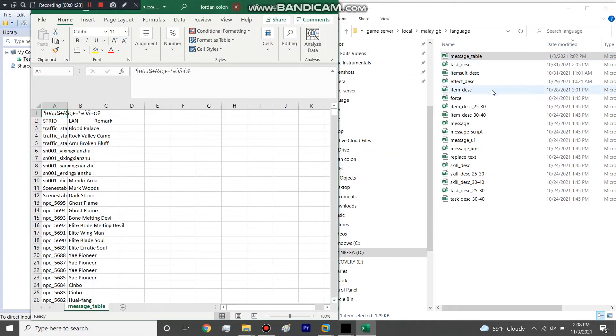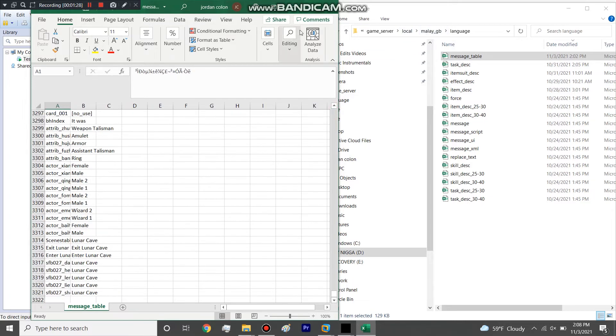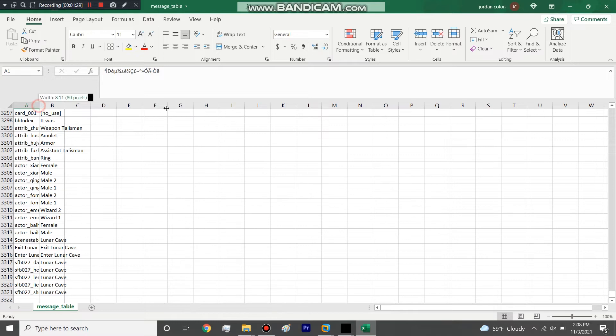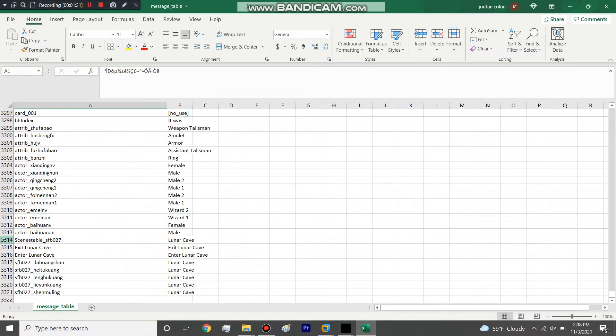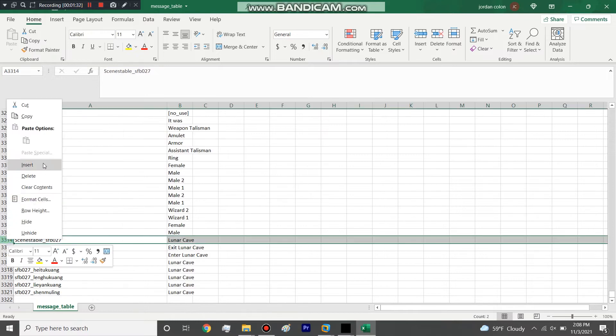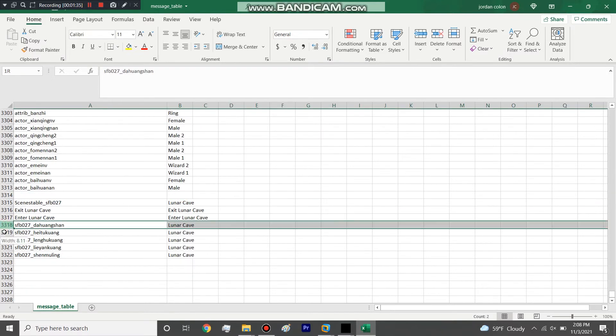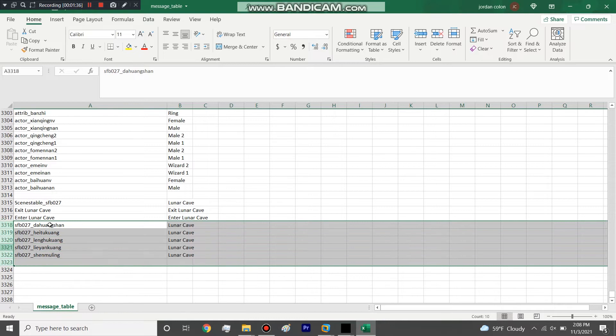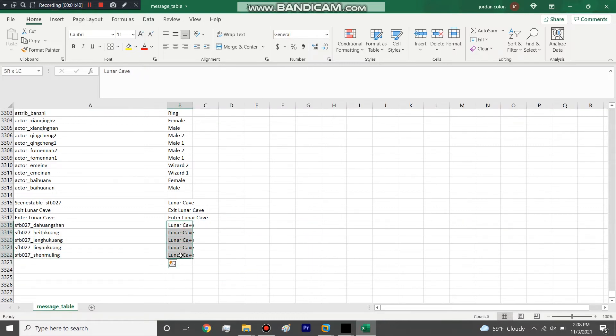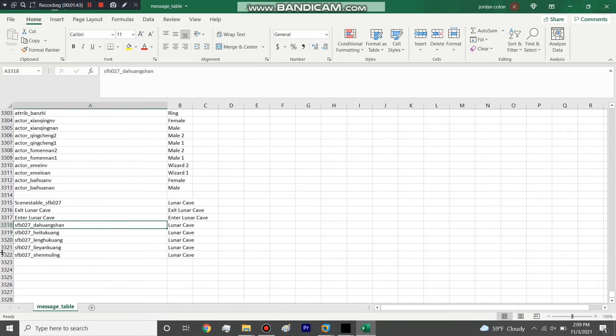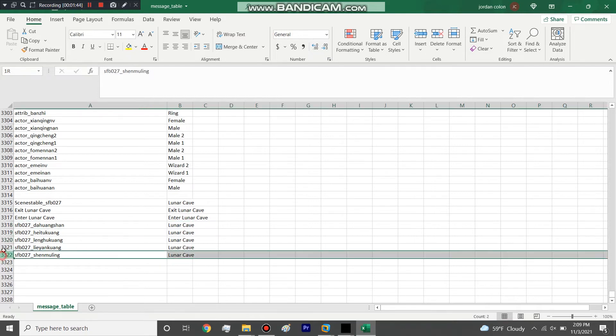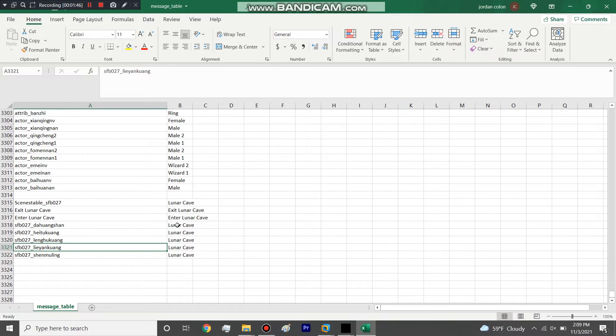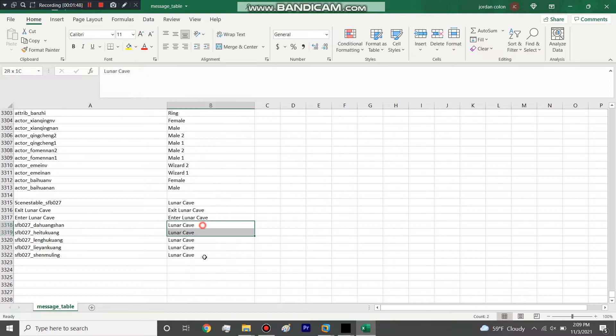You go to message table in your local melee db or local mars, and every map has a set of lines that you add. For instance, these little sub areas - like when we open up lunar cave you'll see it's a huge map.